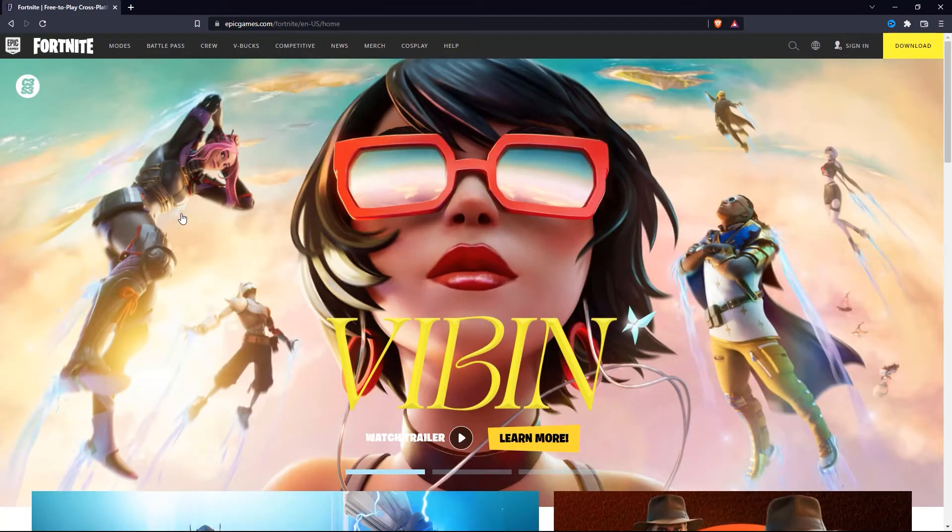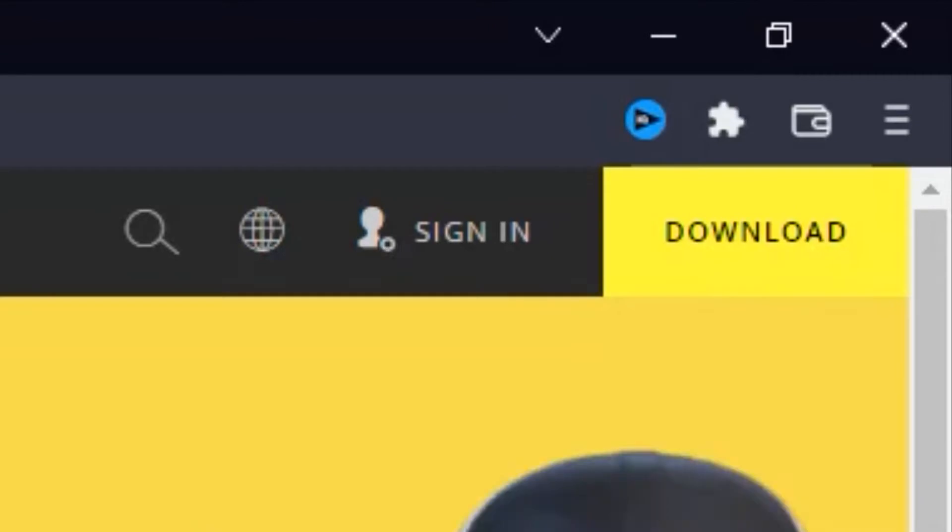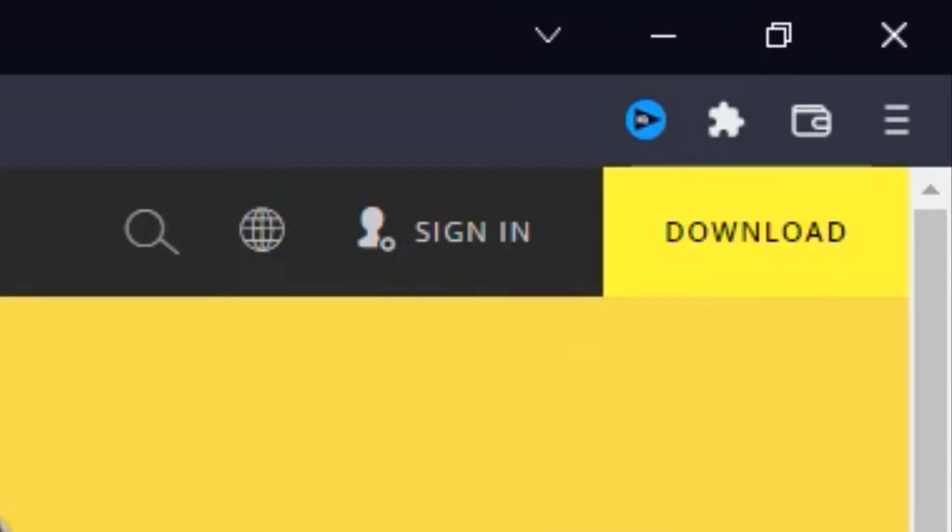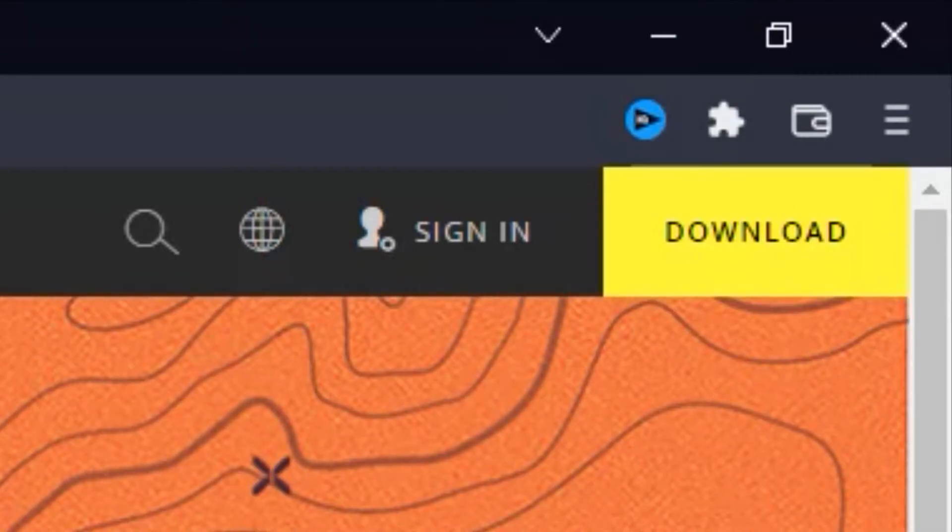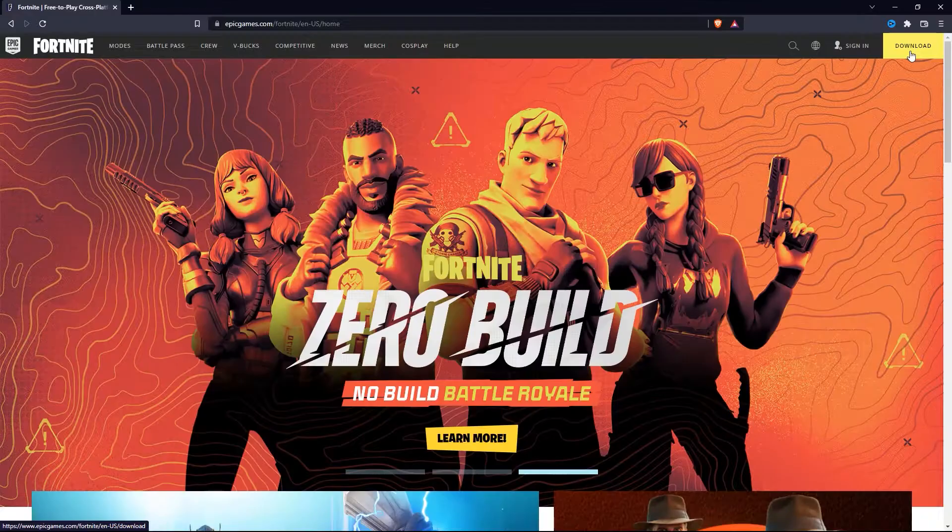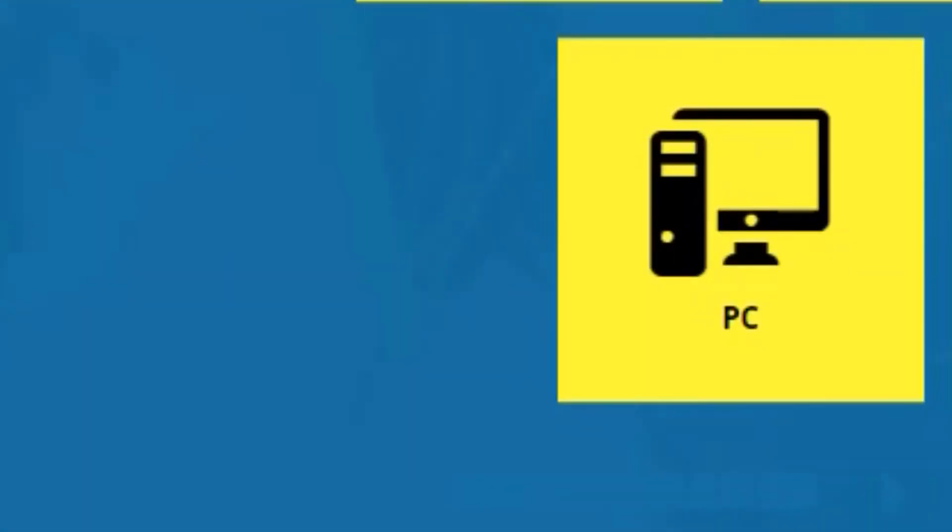When you are on the official site of the game, you will see the download button at the top right-hand corner of the screen. Go ahead and click on this yellow download button, and then simply click on PC, because we are downloading this to play on our Windows device.